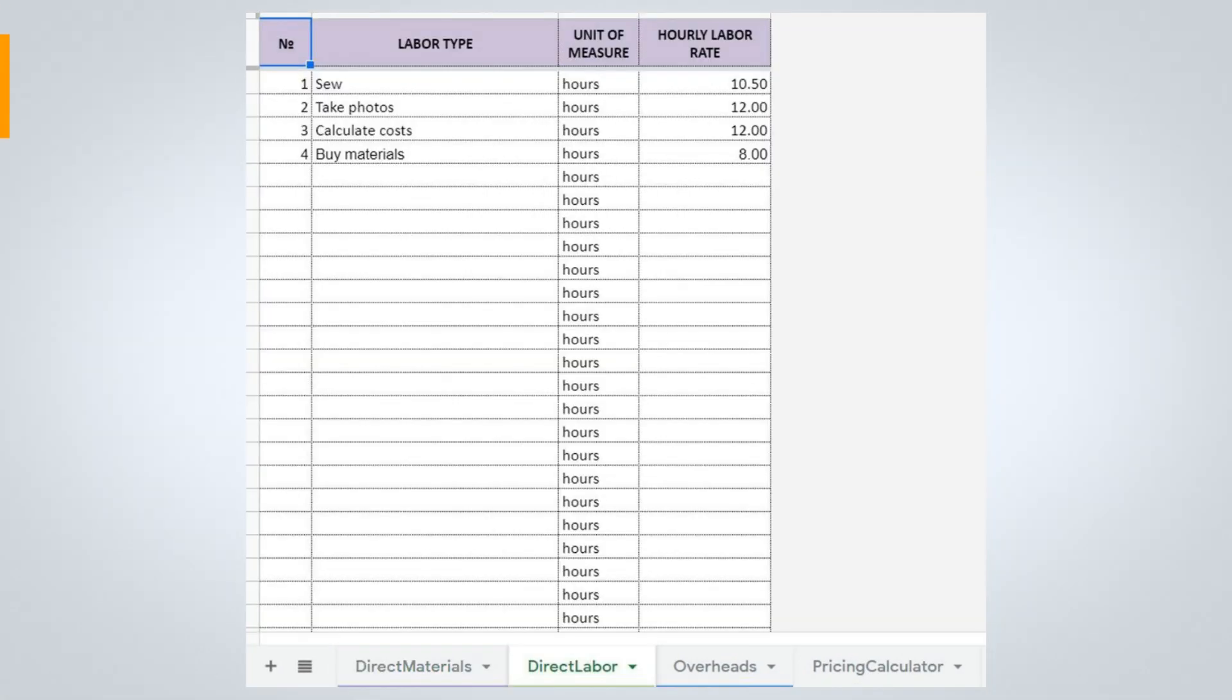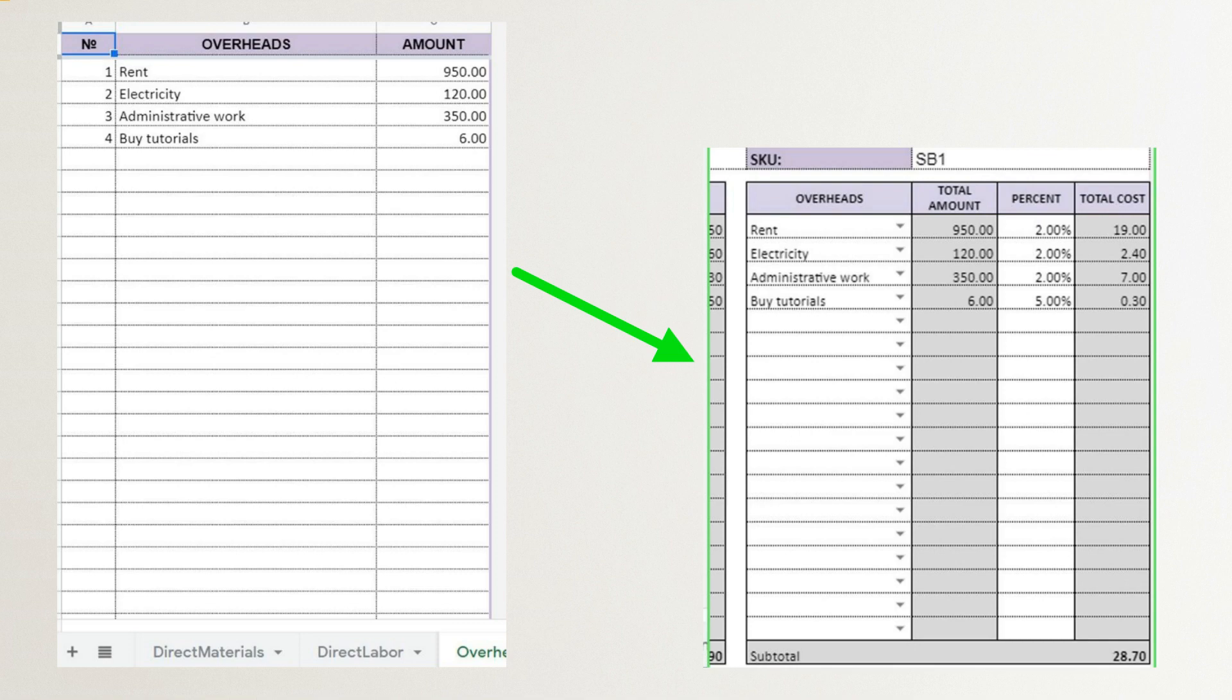You may enter up to 30 labor types. Units of measure are hours, but you can enter your own units. With the overheads sheet, you may enter up to 30 overhead types. You will find all the information on how to use it in our instruction file after your purchase.